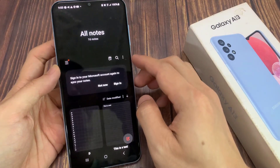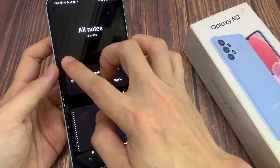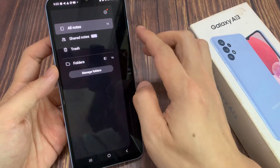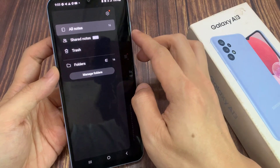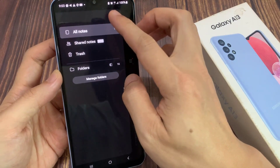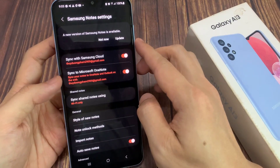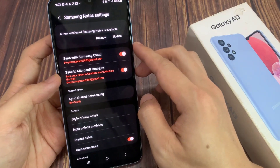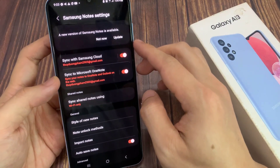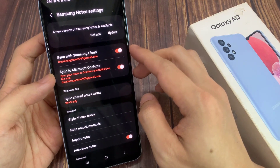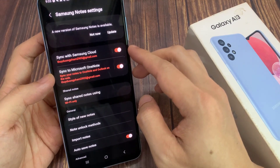In here, tap on the menu key. And from the pop-out, tap on Settings. In the Samsung Notes Settings screen, you want to tap on Sync with Samsung Cloud.